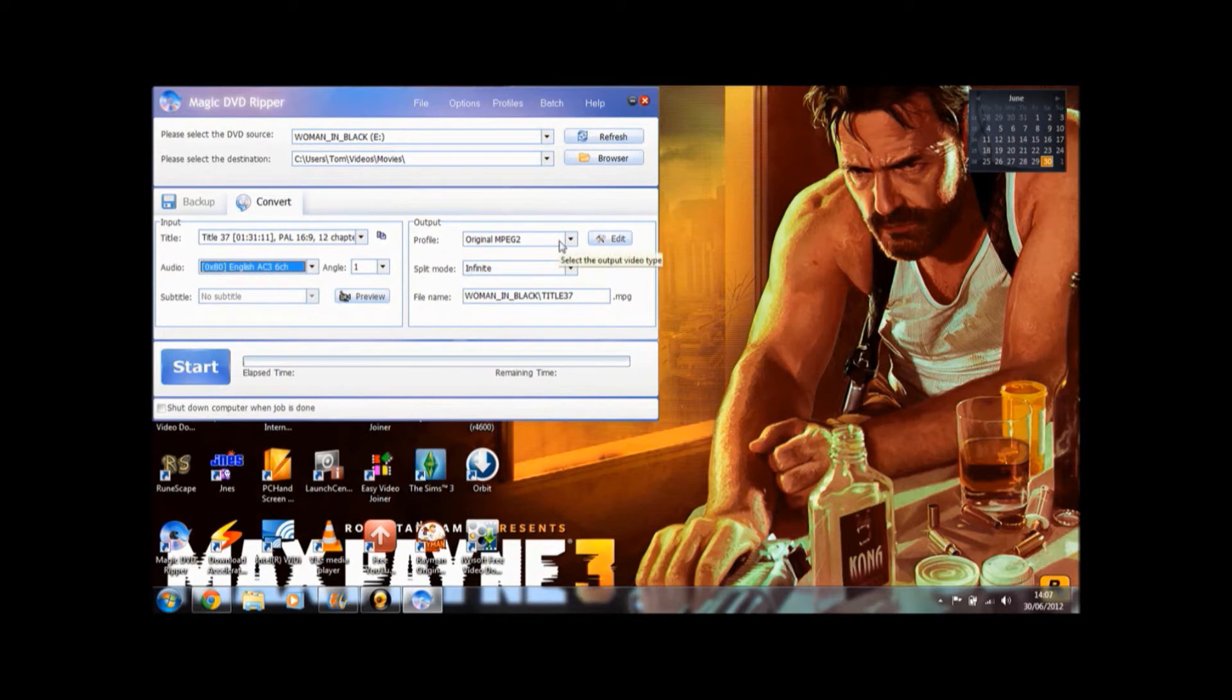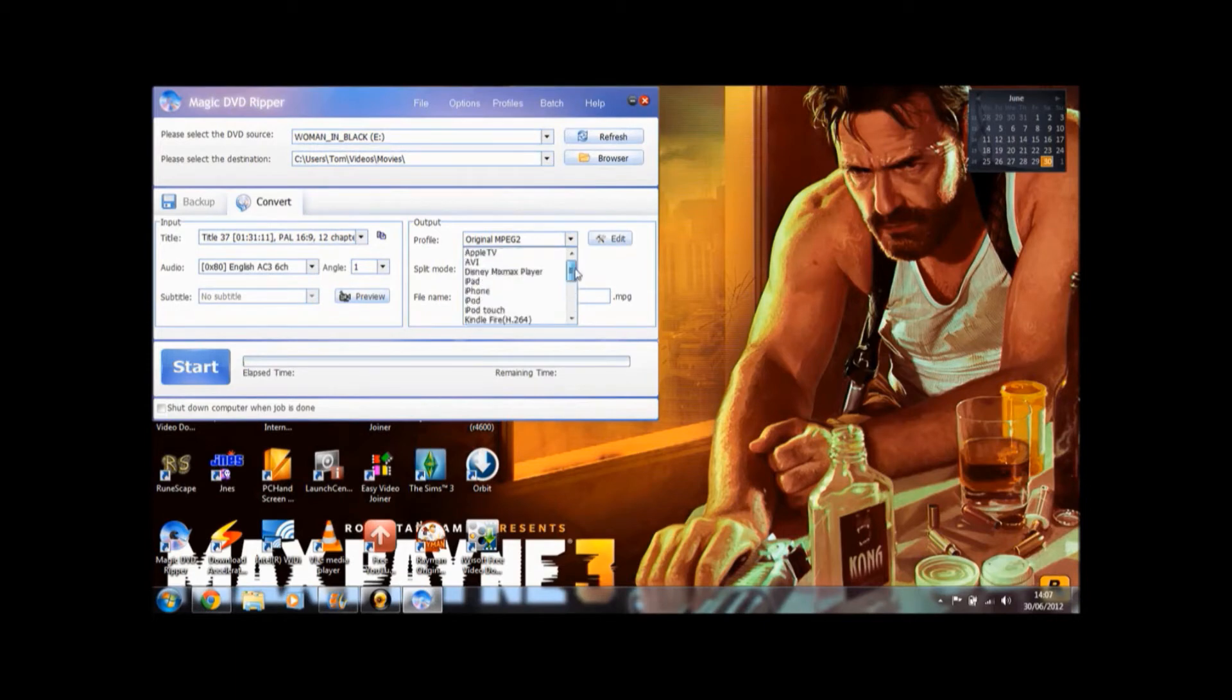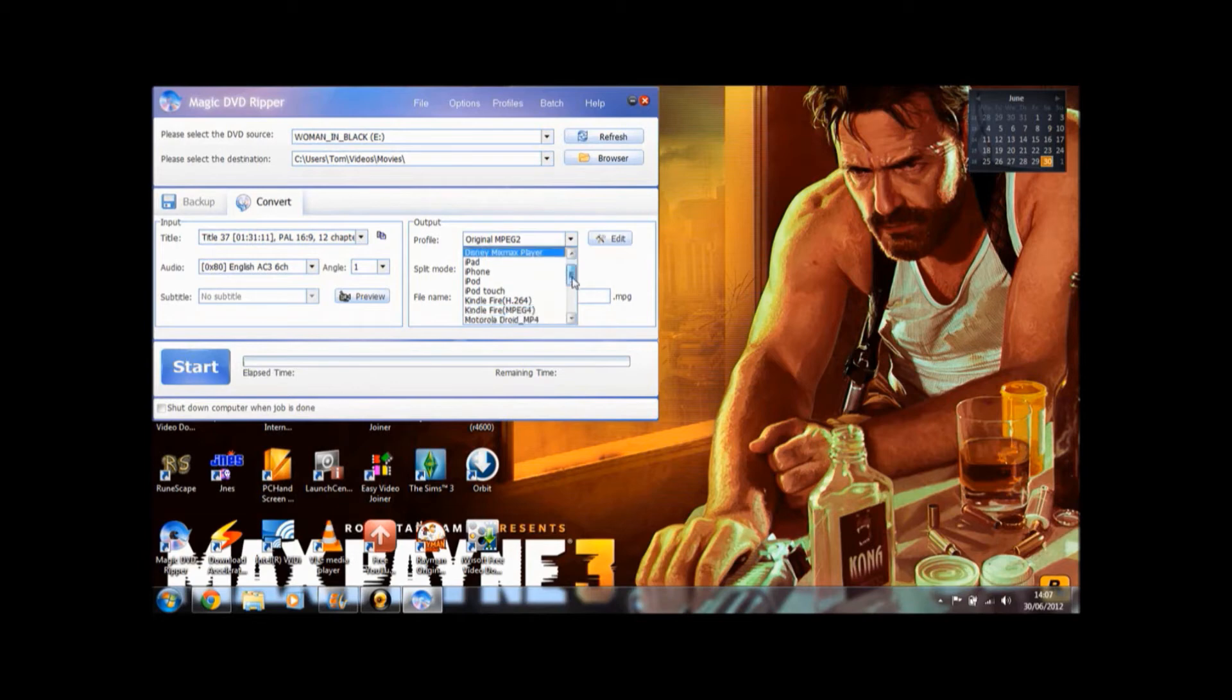Now the output profile here. There's quite a few things you can do here. There's lots of different profiles. So you can put it into an AVI. You could put it into an iPod format. You could put it into a PSP3 format.